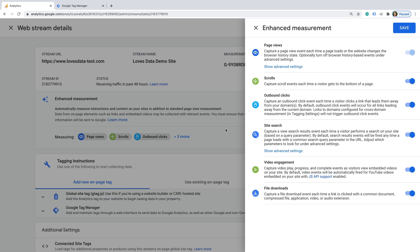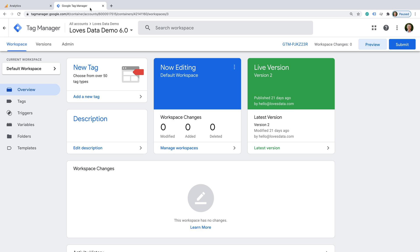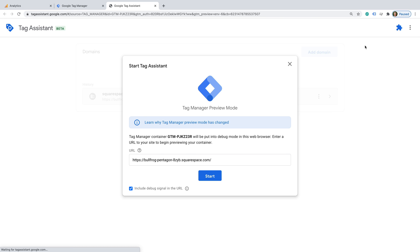Let's head to Google Tag Manager. I already have Google Analytics 4 added to my demo site using Google Tag Manager, so let's select preview. We want to ensure that the debug signal is included when we preview our website.